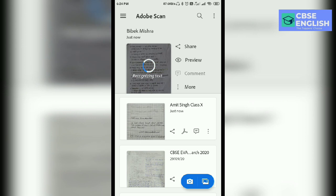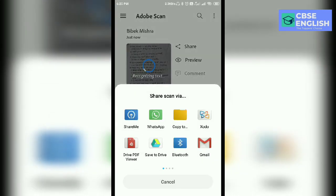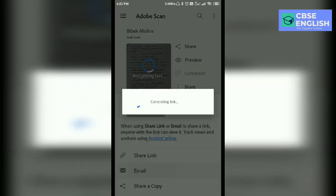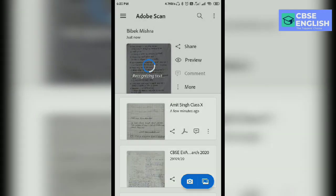The previous file — you can see here: Amit Singh, Class 10th. In the same way, you can share this file also. Click on the share button. You can share the link, you can share this to email, and you can share this copy to WhatsApp also, easily. It generates a link. This file you can share as well.